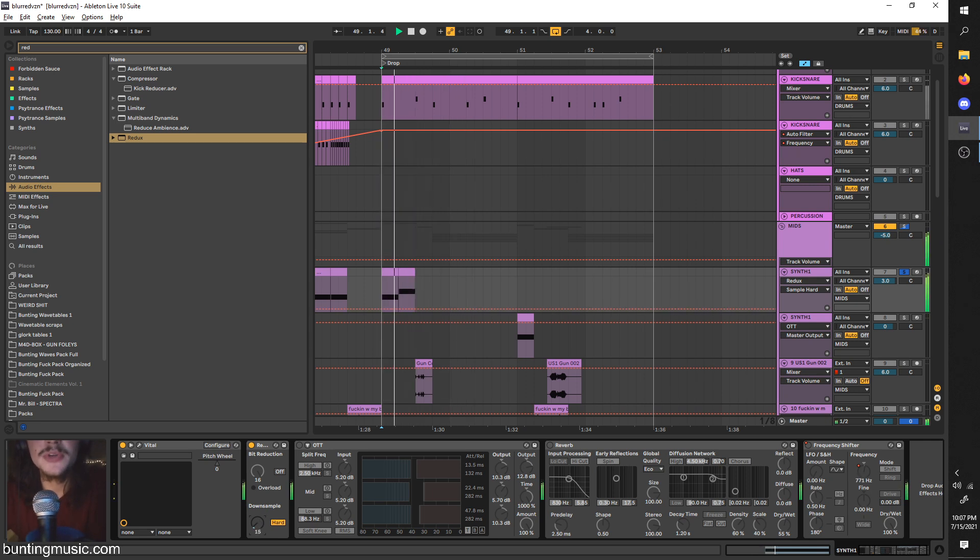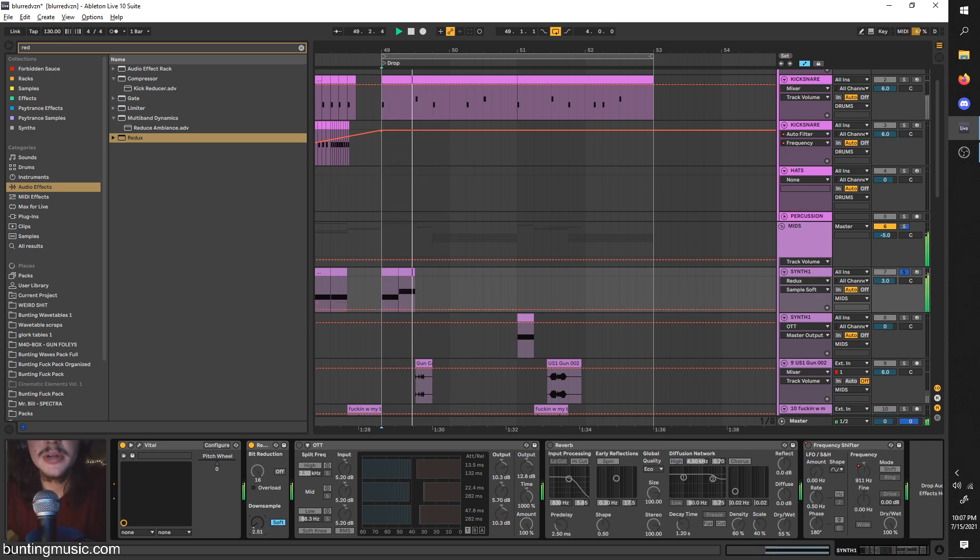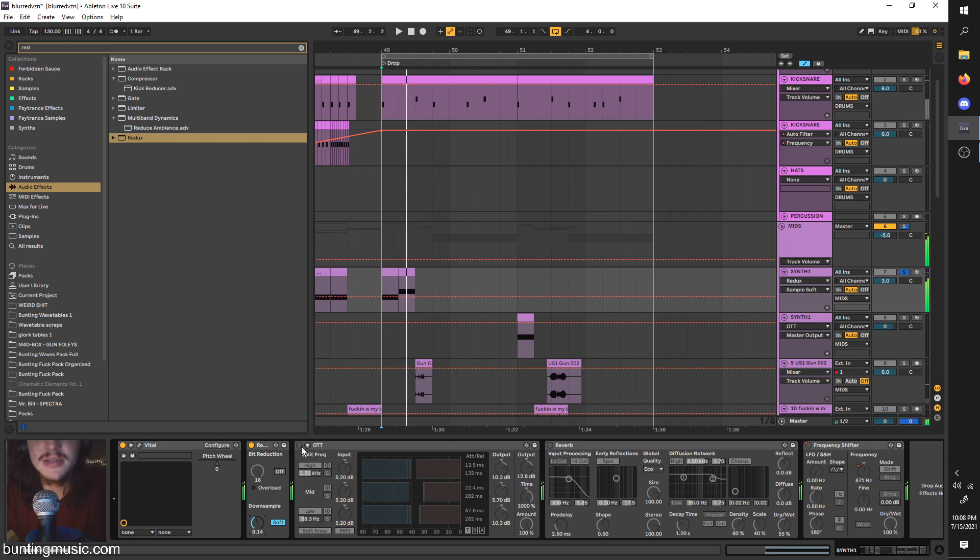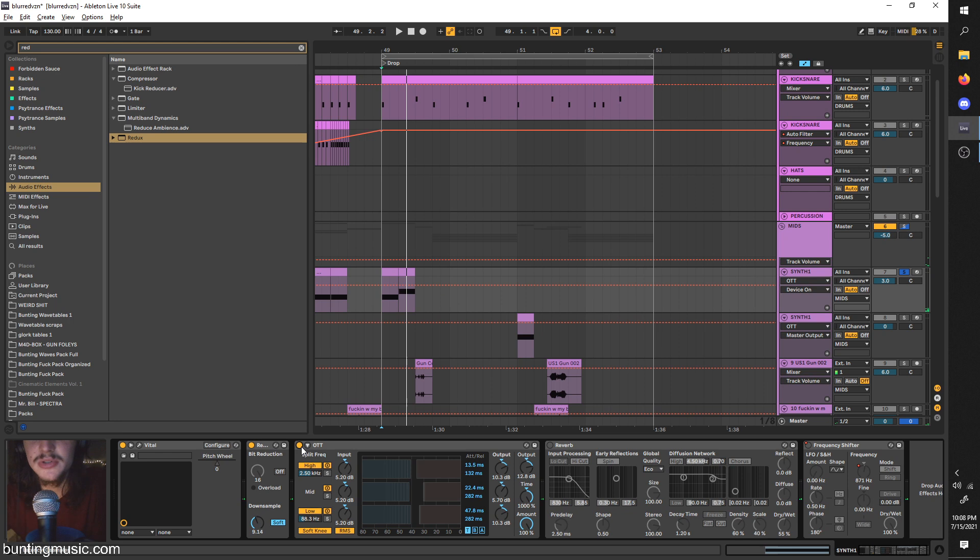And you can twist this knob to change the tone you get from it. The less would make it less fucked up and more clear. You don't want too much but you don't want too little. You can also turn it to soft to get more precise. But yeah, that's Redux. I'll show that on some other sounds too and you can slap that on anything. It works great on sine waves especially.